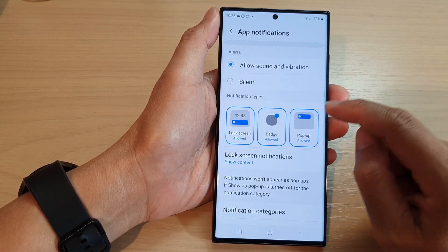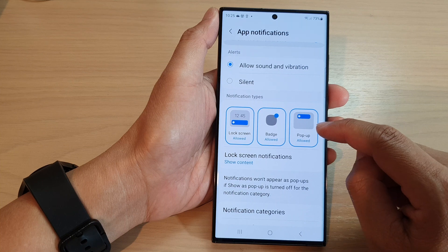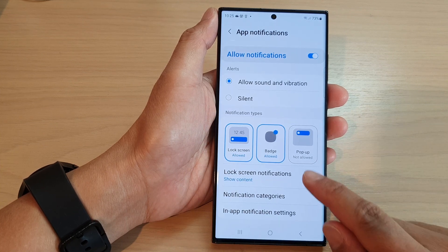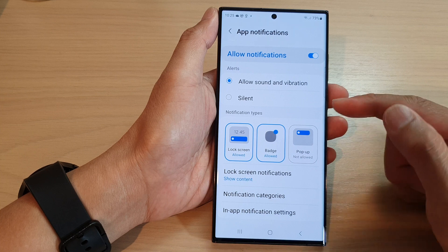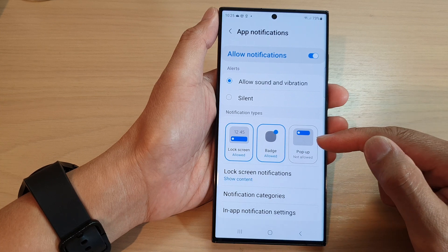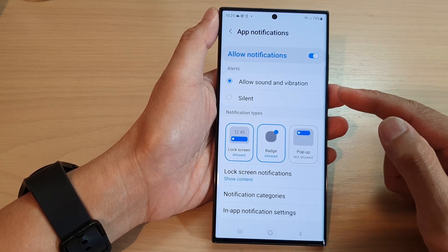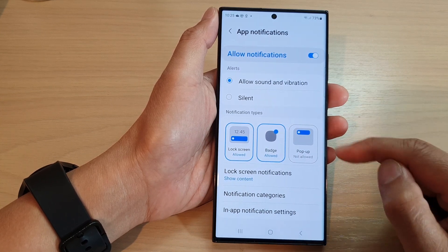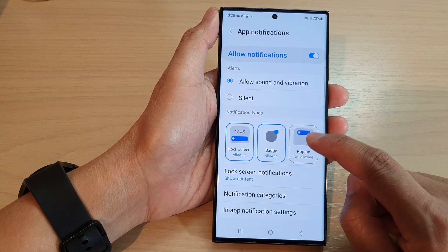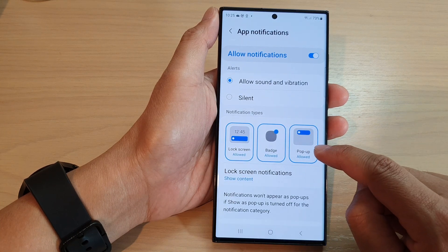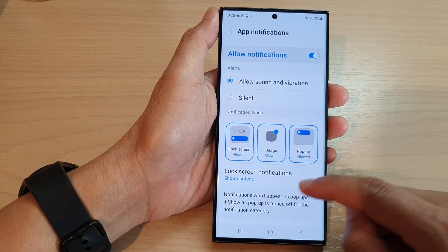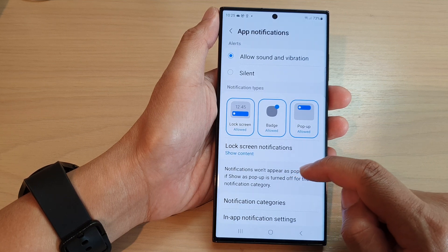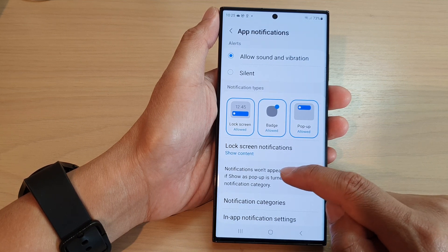Now, in order to turn off pop-up, simply just tap on it and it will say 'not allow,' and this will disable message notification pop-up. If you want to turn it back on, simply tap on it and it will turn back on.